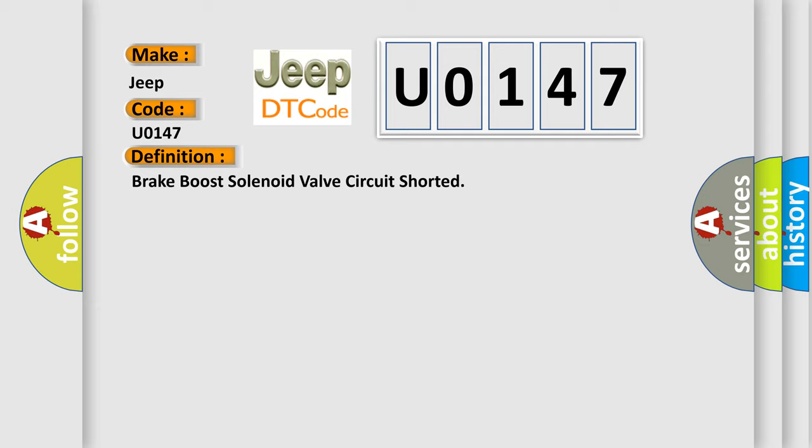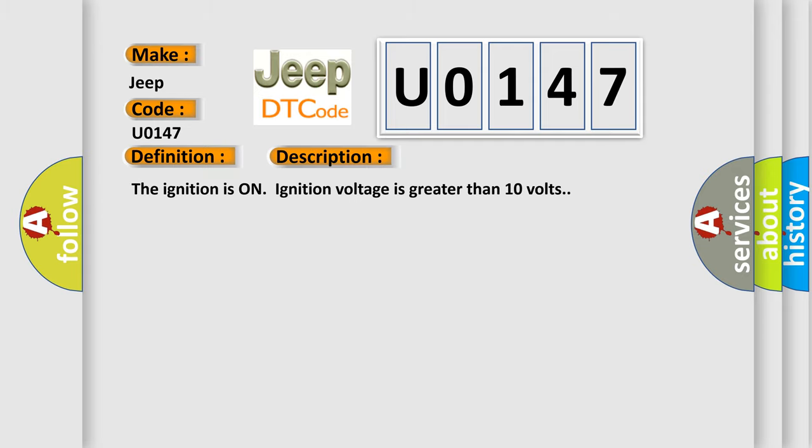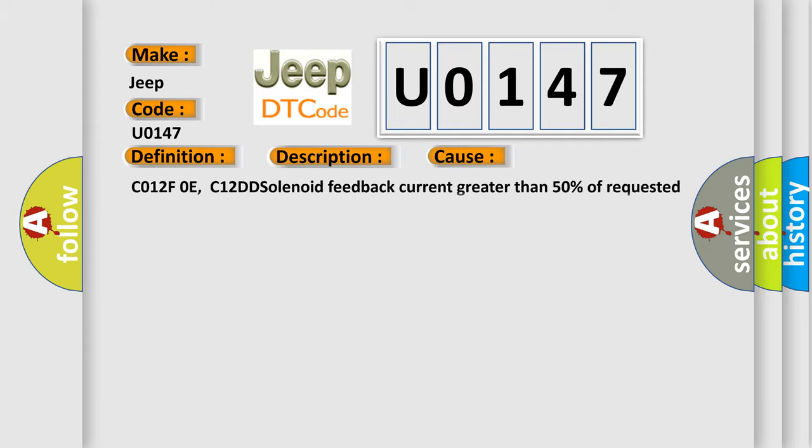And now this is a short description of this DTC code. The ignition is on, ignition voltage is greater than 10 volts. This diagnostic error occurs most often in these cases: CO12F0E, C12DD solenoid feedback current greater than 50% of requested current.